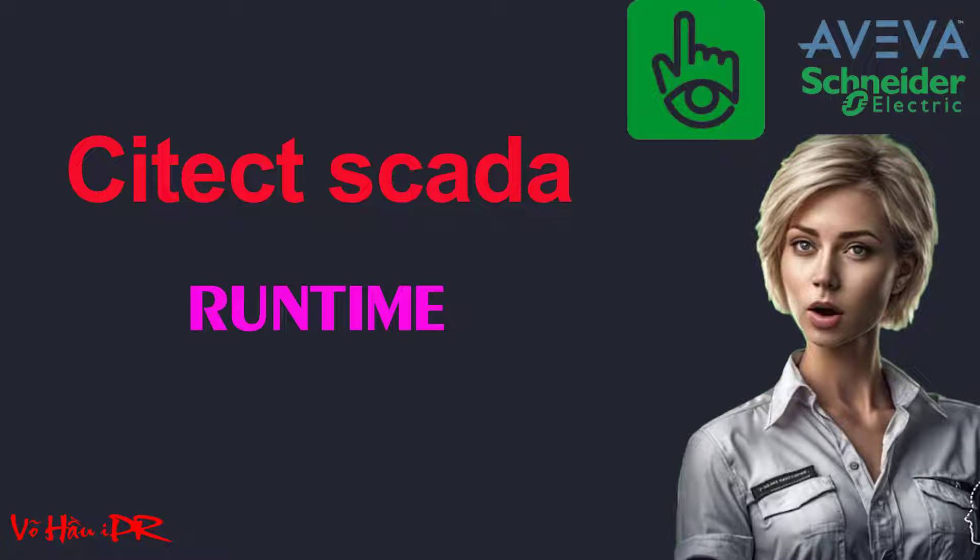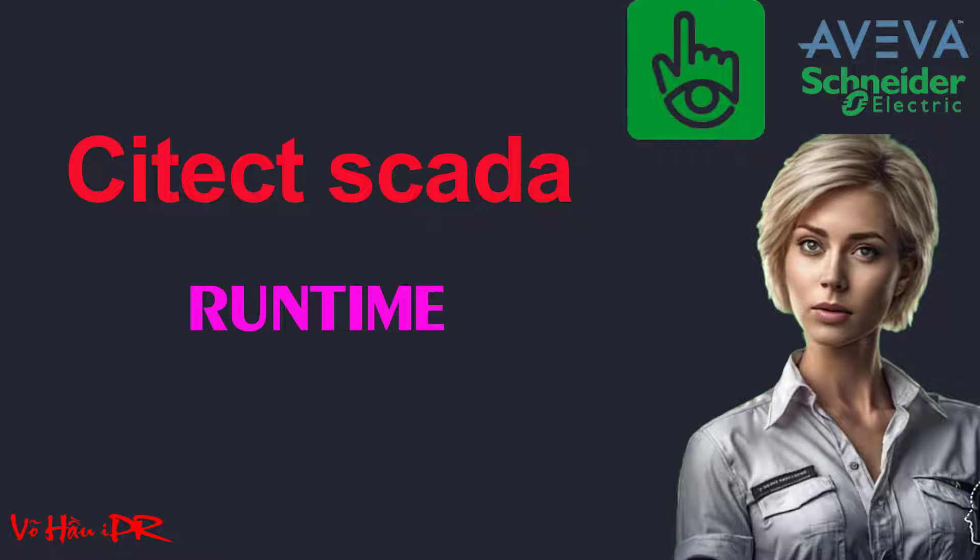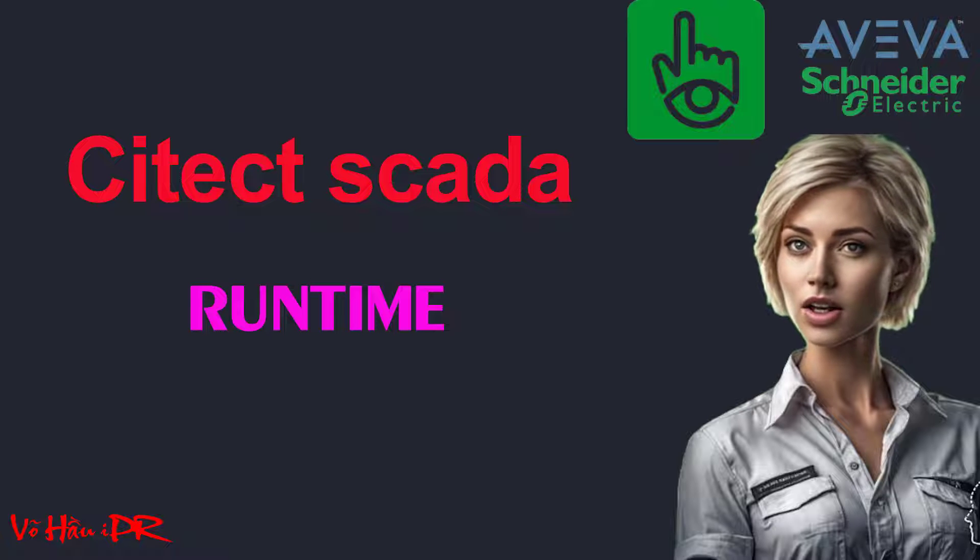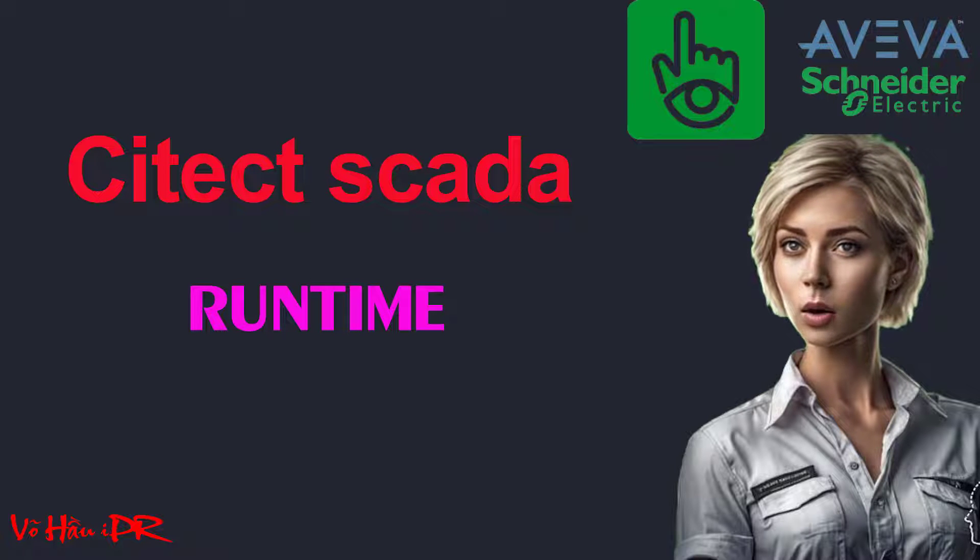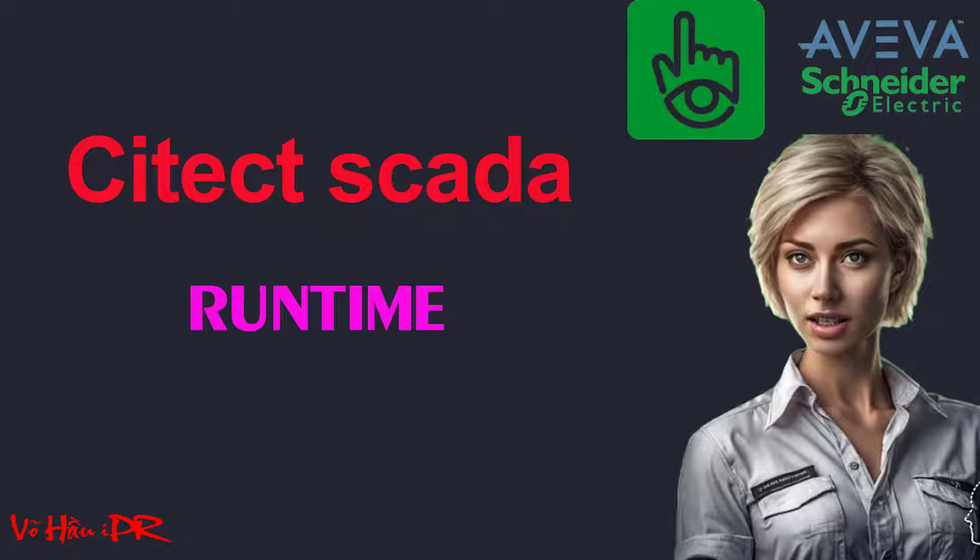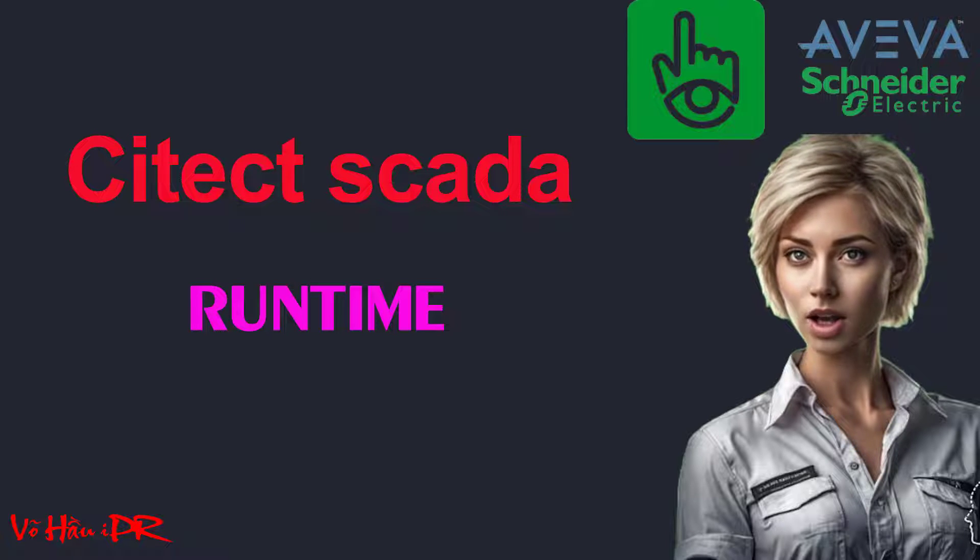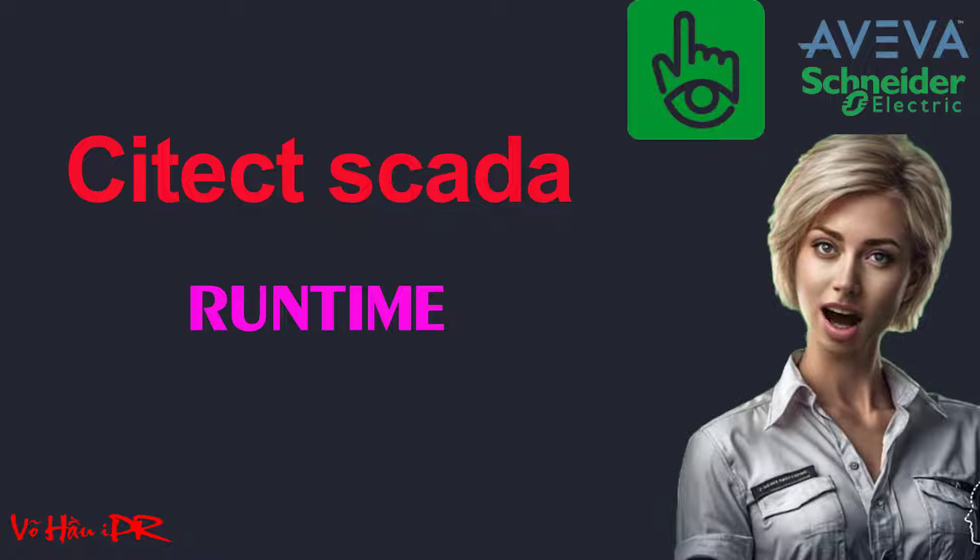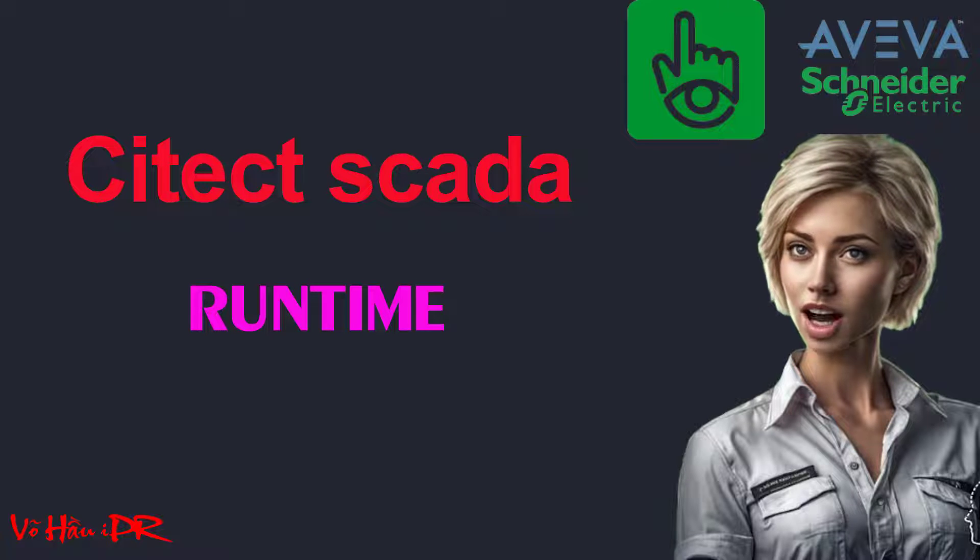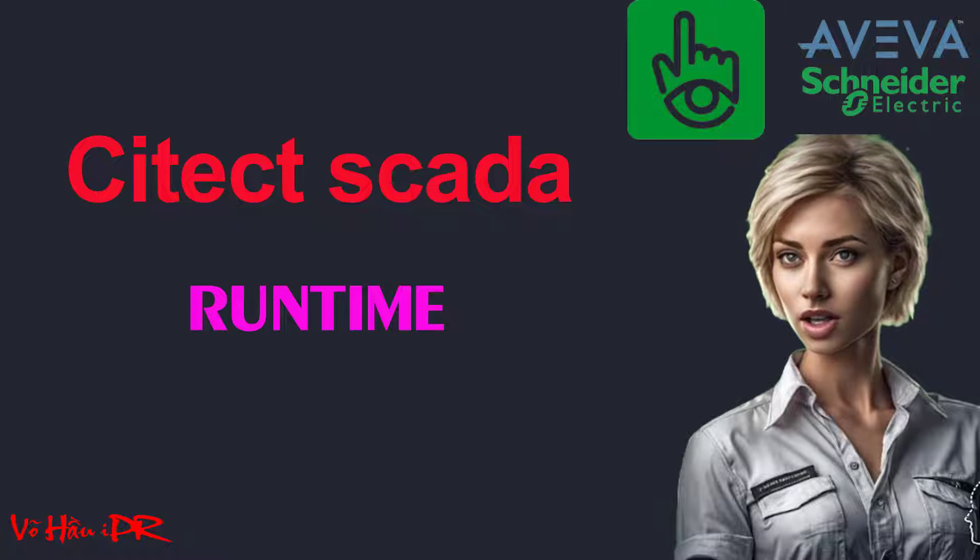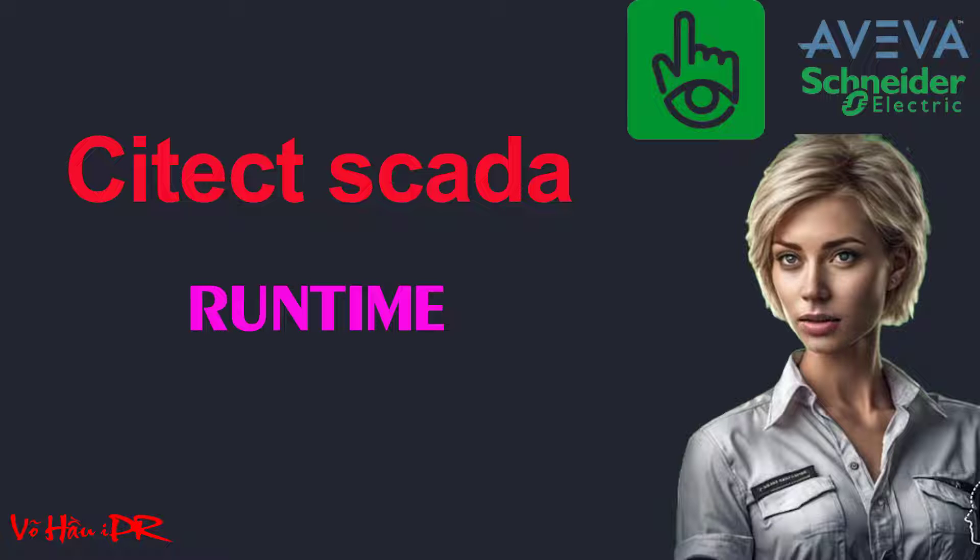Are you ready to take your SCADA projects to the next level? In this comprehensive Aveva Citect SCADA tutorial, we will guide you through the entire process, from downloading and installing Aveva Citect SCADA by Schneider Electric to mastering backup and restore techniques.